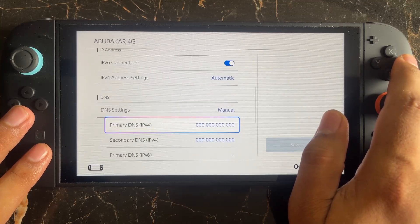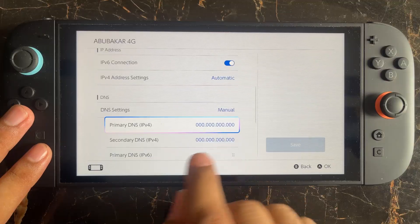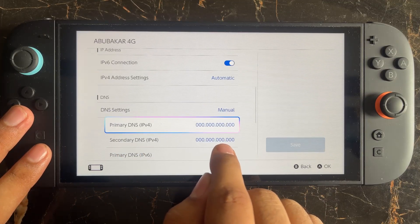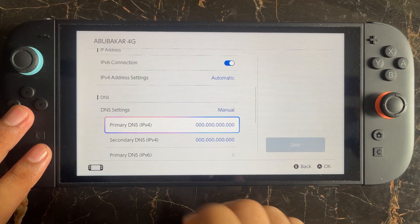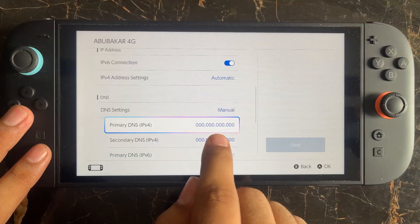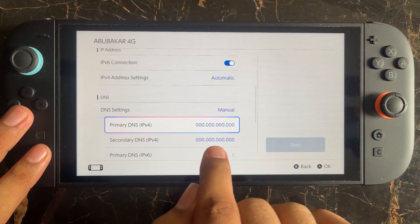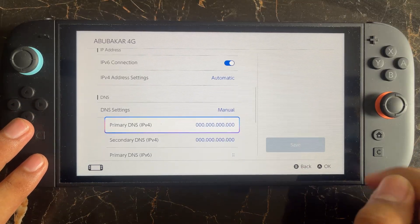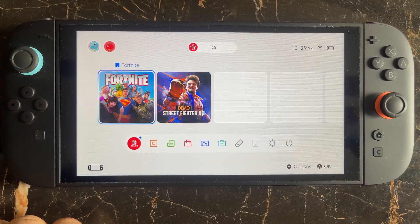Click on DNS Setting and select Manual. Set the primary DNS server to 8.8.8.8 and the secondary DNS server to 8.8.4.4. Alternatively, you can use 1.1.1.1 as the primary and 1.0.0.1 as the secondary DNS server. Try again and check whether the issue is fixed.